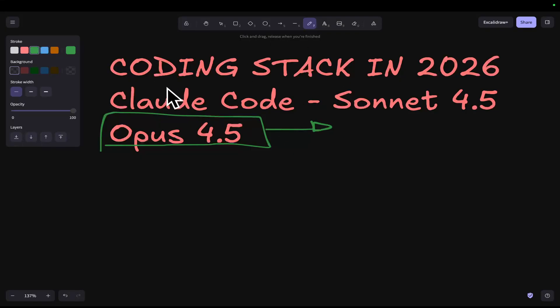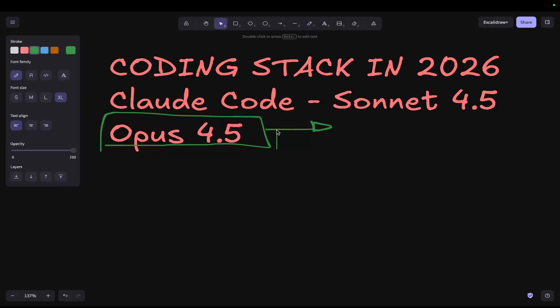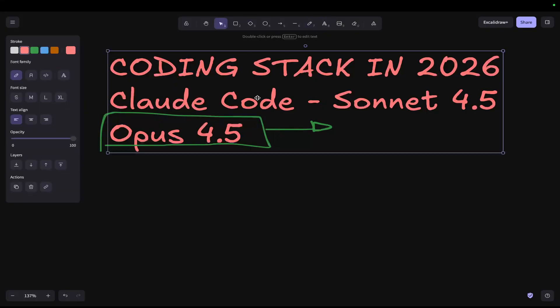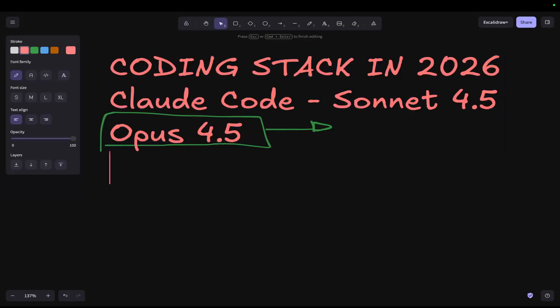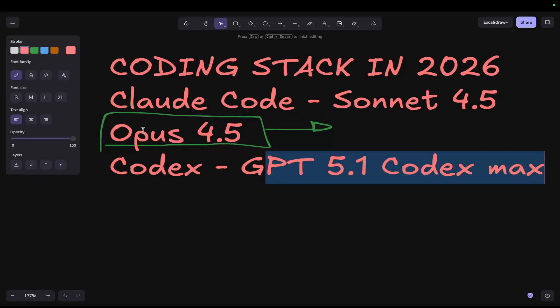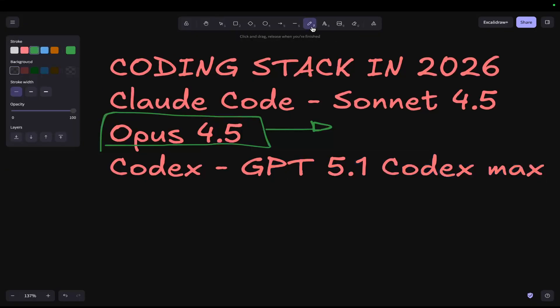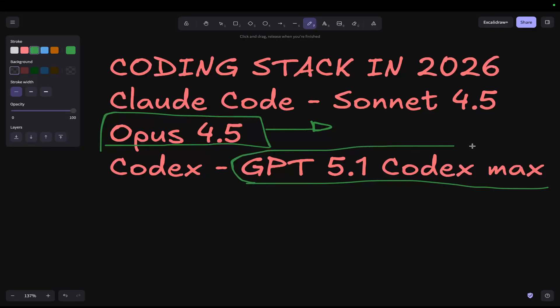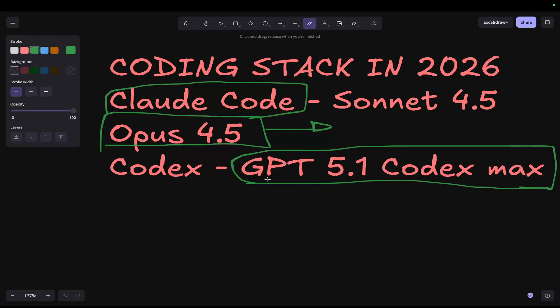So this is kind of my go-to stack. Now I do use another AI coder which people may or may not be surprised to hear. I use Codex with GPT 5.1 Codex Max or whatever it's called. This is my second go-to. If Claude is giving me sass or hassle, one of the first things I do is I power up GPT 5.1 Codex Max inside Visual Studio Code. I use Claude Code inside the CLI and then I've just found that the Visual Studio Code version of Codex works better than the CLI.